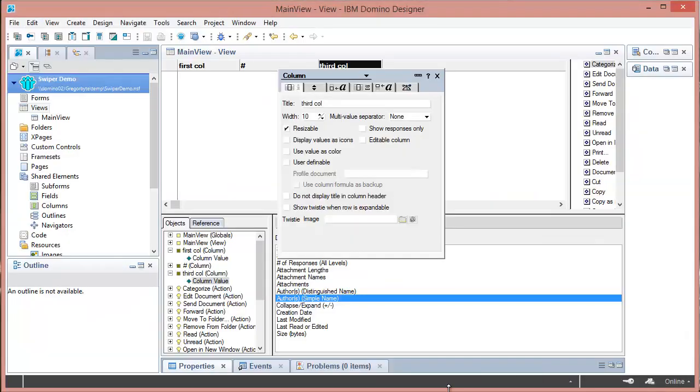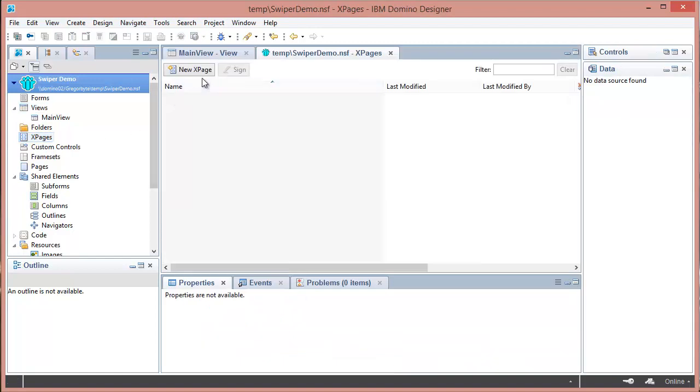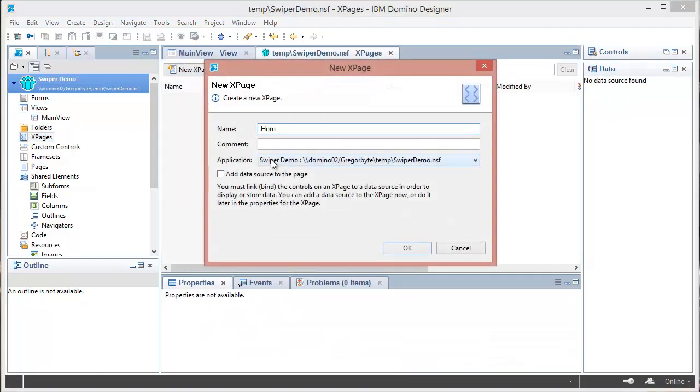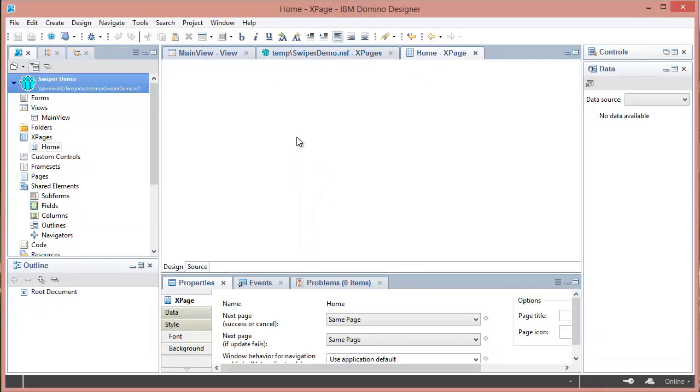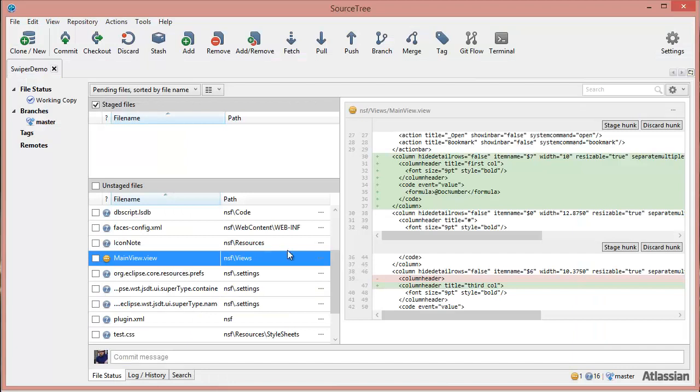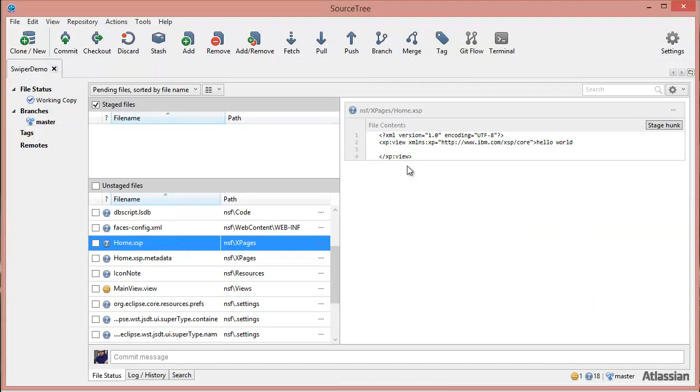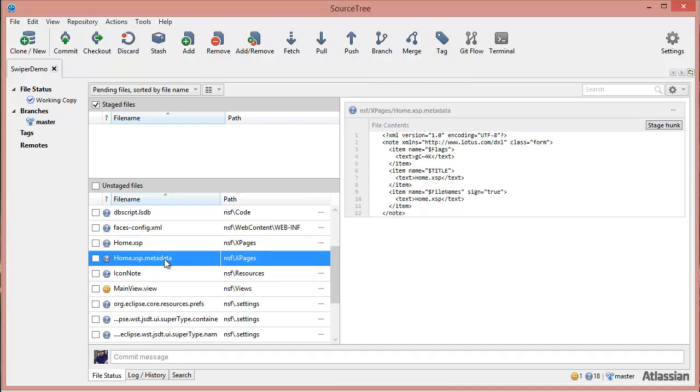For elements like these old views, the classic design elements, all the metadata is within the same file. But for the new elements like the XPage, if we're to do an XPage, hello world, this is actually exported as two files. If we're to go to the disk to see what's out there, home is just as you expect, the .xsp. It's the actual .metadata file which is being filtered.